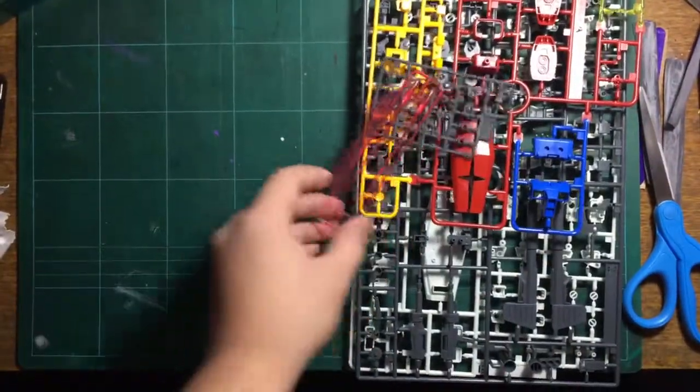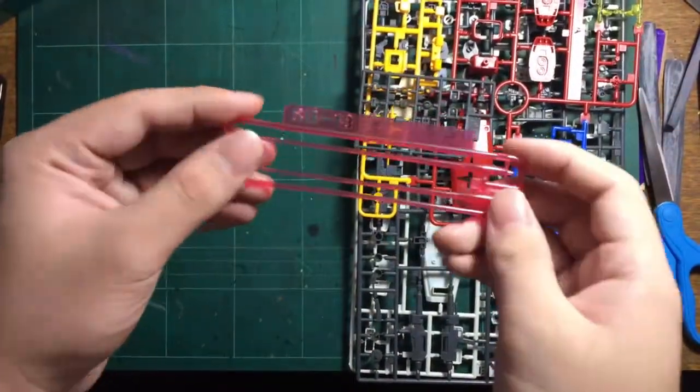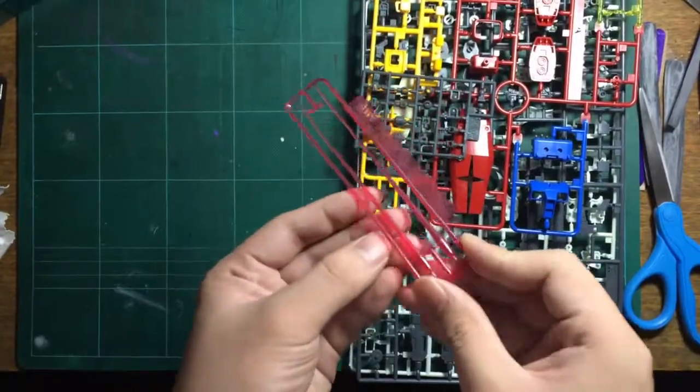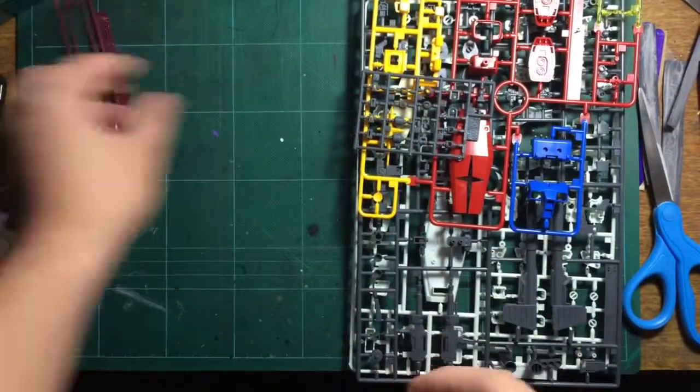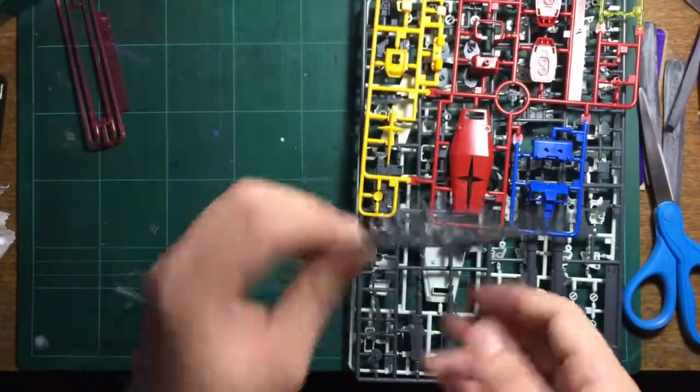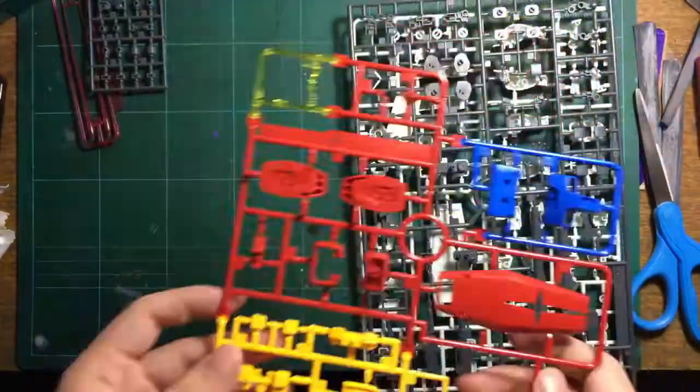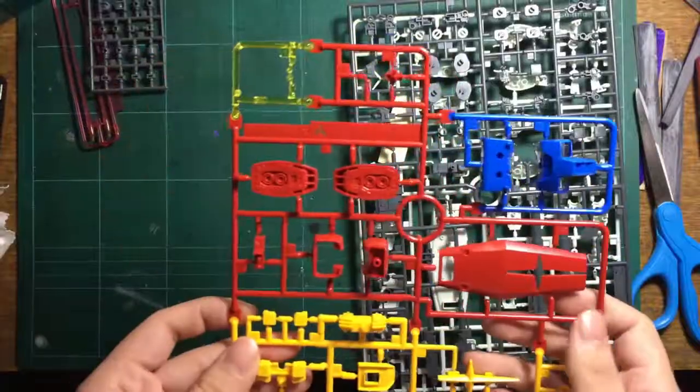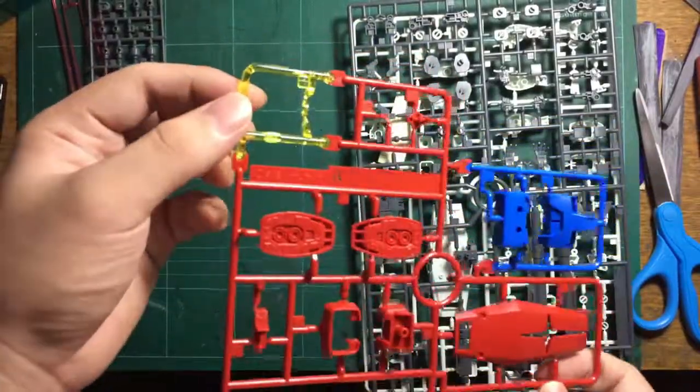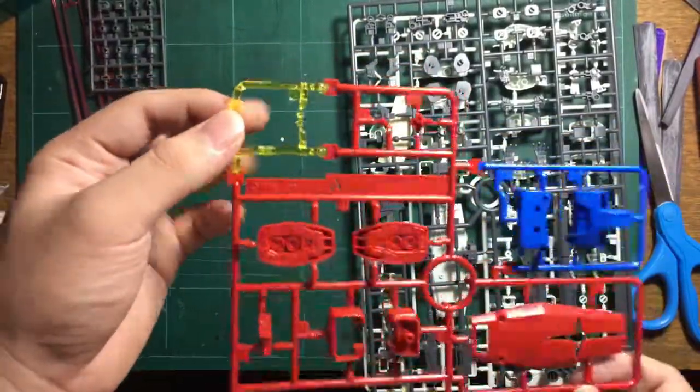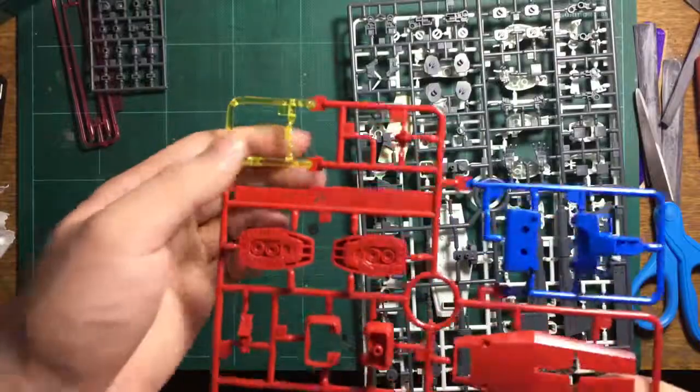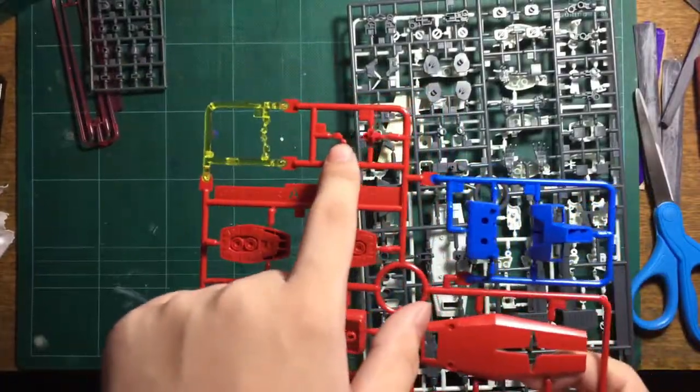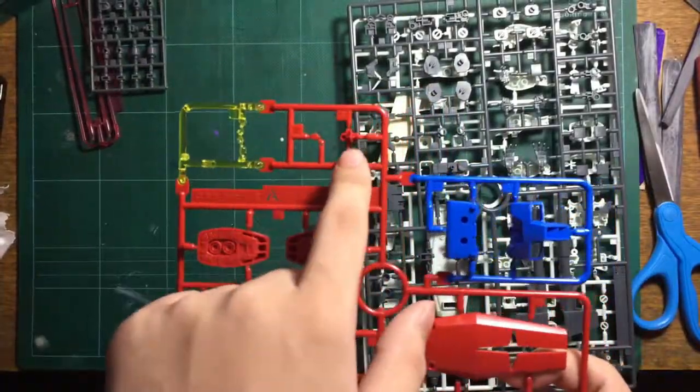First, we have two beam saber effects and standard polycaps. On runner A, we have clear yellow-green parts for the eyes, v-fin, and face, plus red parts for the feet.